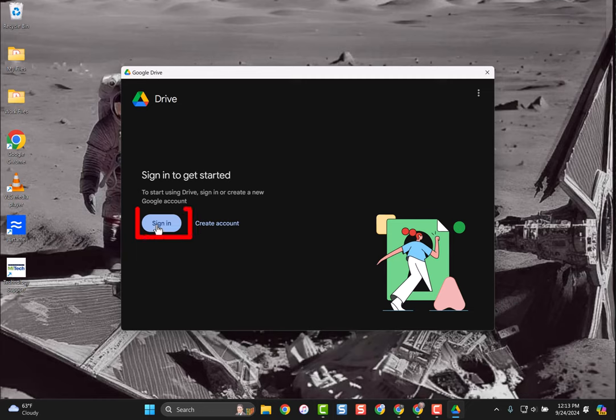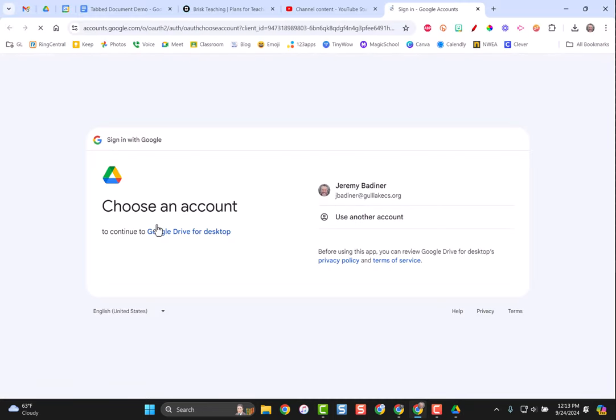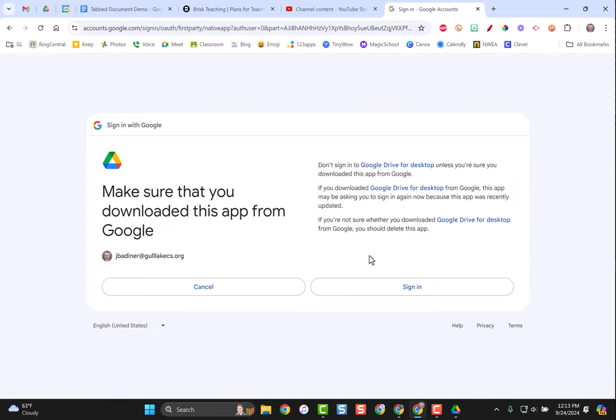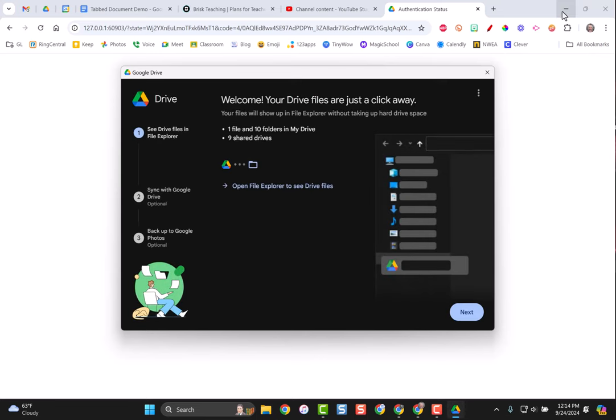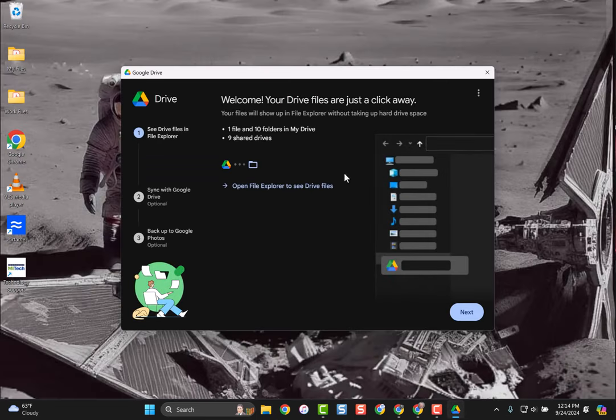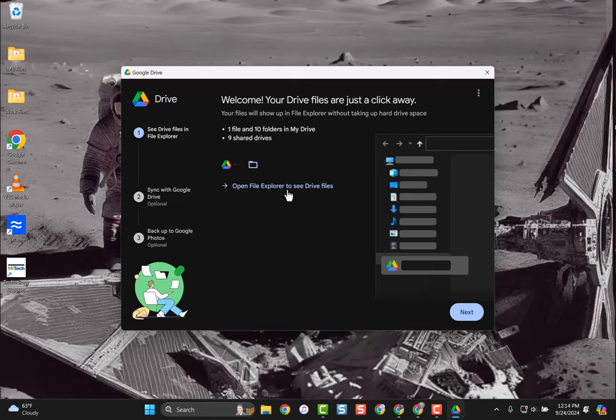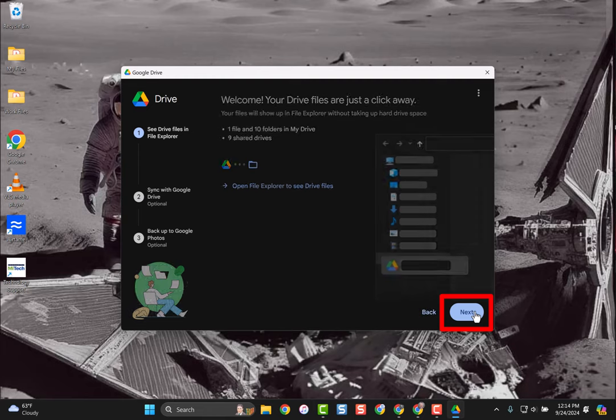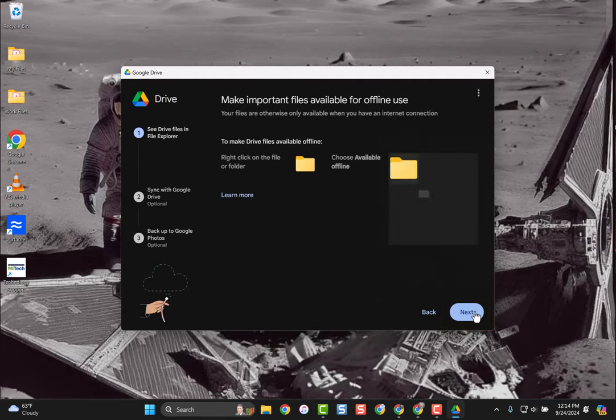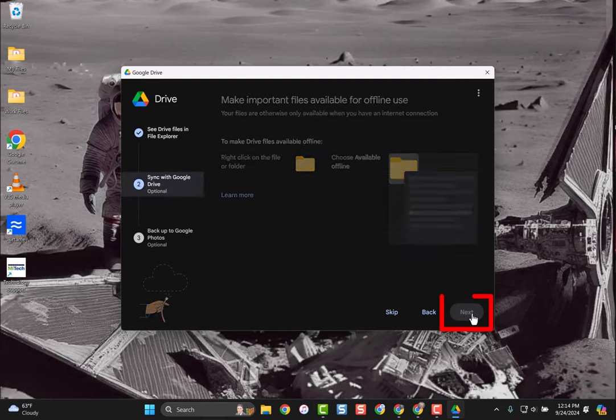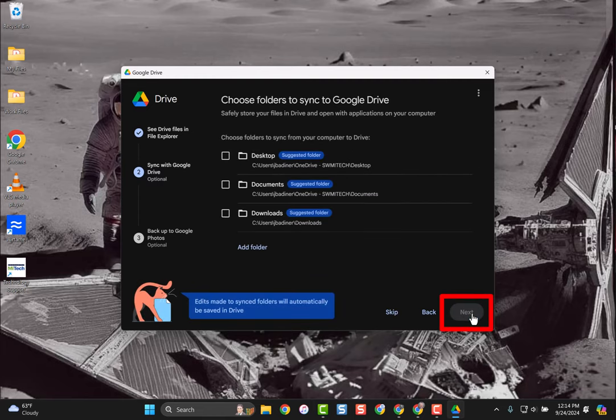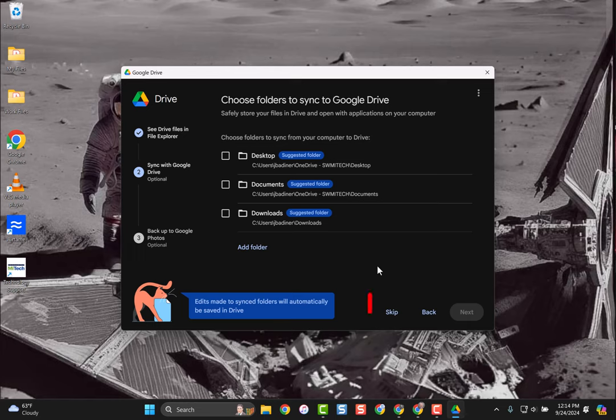You'll have to sign in to your school account. It'll pop up and give you a little walk-through—I'm just going to go ahead and hit Next. You can choose which files you want to sync. I'm just going to hit Next; I'm not going to choose anything because I don't want anything to automatically sync, so I'm just going to say Skip.